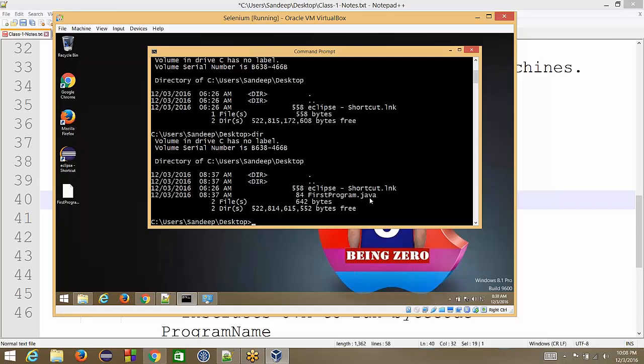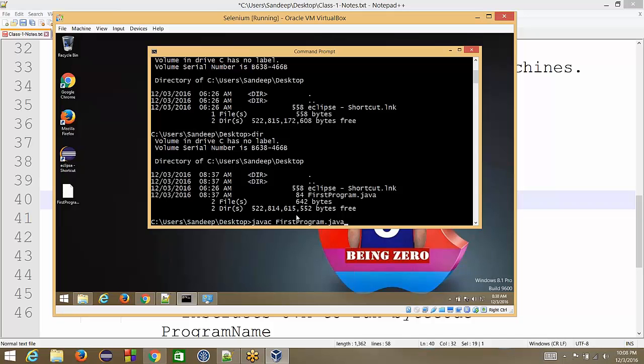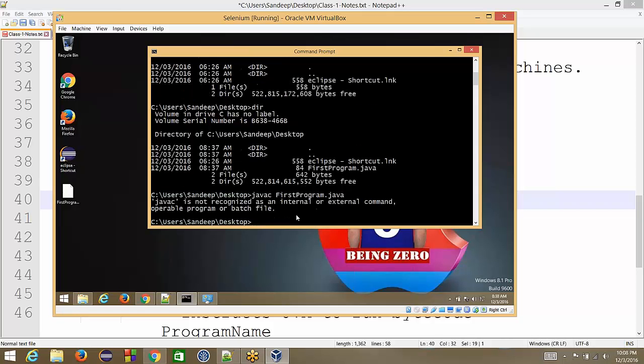Now first program dot Java is there and I want to compile this. Now if I say javac, FIR, I can hit tab, tab auto completes. So hitting tab, it has put the name automatically. Otherwise I would have typed the full name. So this is better to use tab for auto completion. Now if I hit enter, this command will not work. It will give us same error as we were getting for Java earlier. So earlier command prompt said I don't know what Java is. Now it is saying I don't know what Java C is. Even after our installing Java on our machine, command prompt doesn't know there is a compiler with Java.